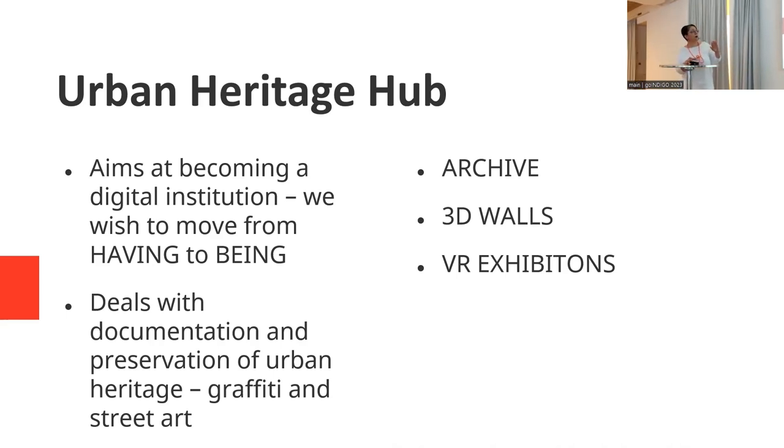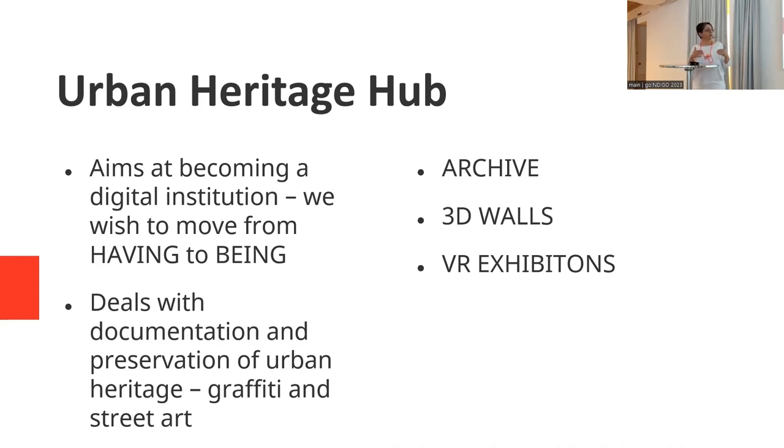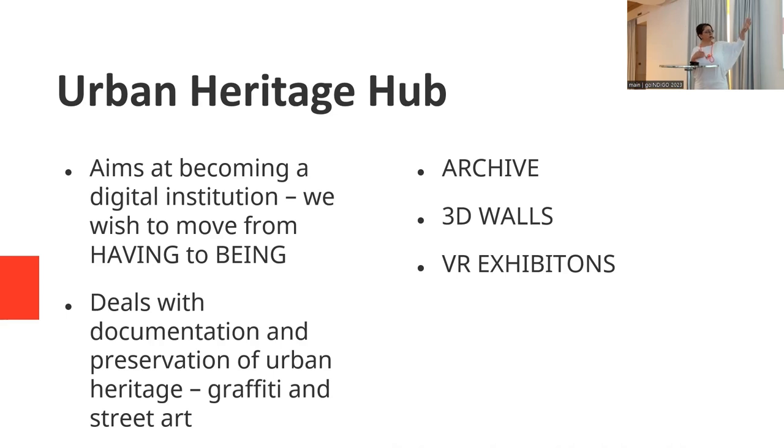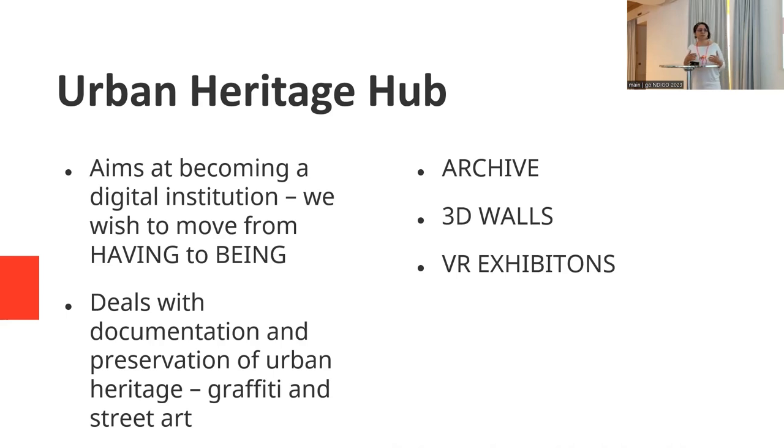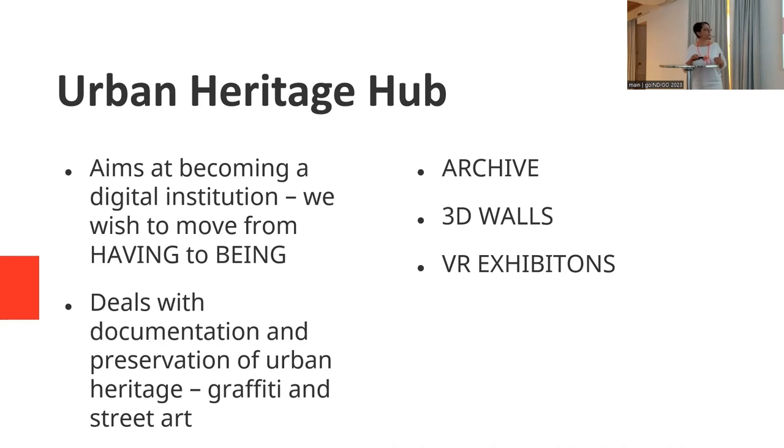Urban Heritage Hub is divided in three parts. The first part is photo archive. The second part is 3D walls. And the third part is virtual exhibitions. Basically, whatever we put in the photo archive and 3D walls archive is going to be available for us to do virtual reality exhibitions to make a shortcut. But now we're going to see that shortcut is actually not really short.